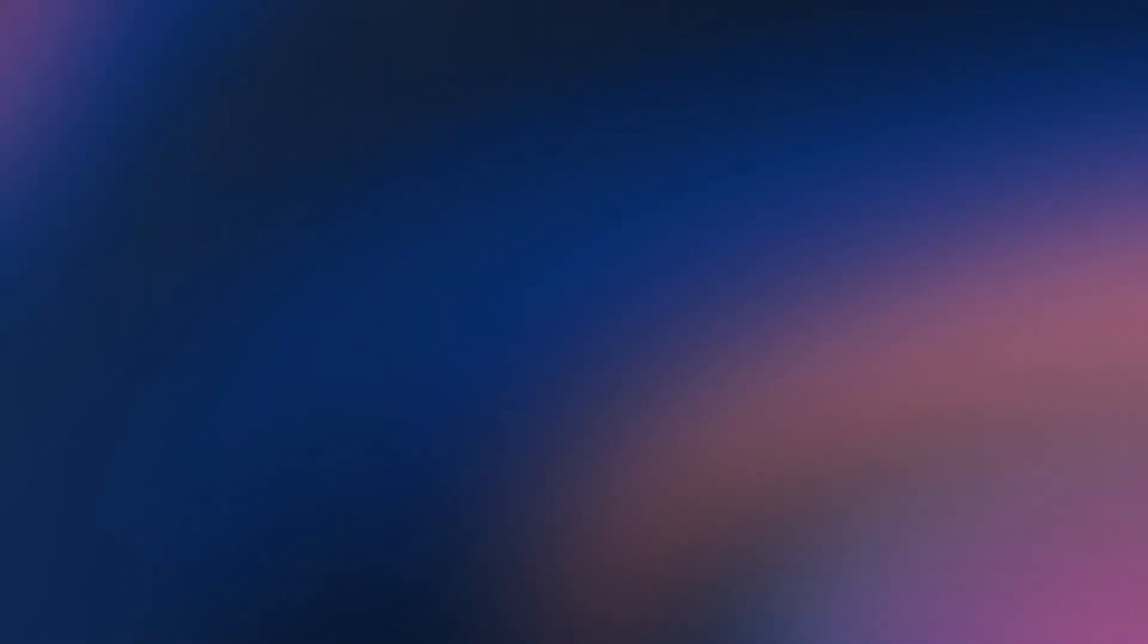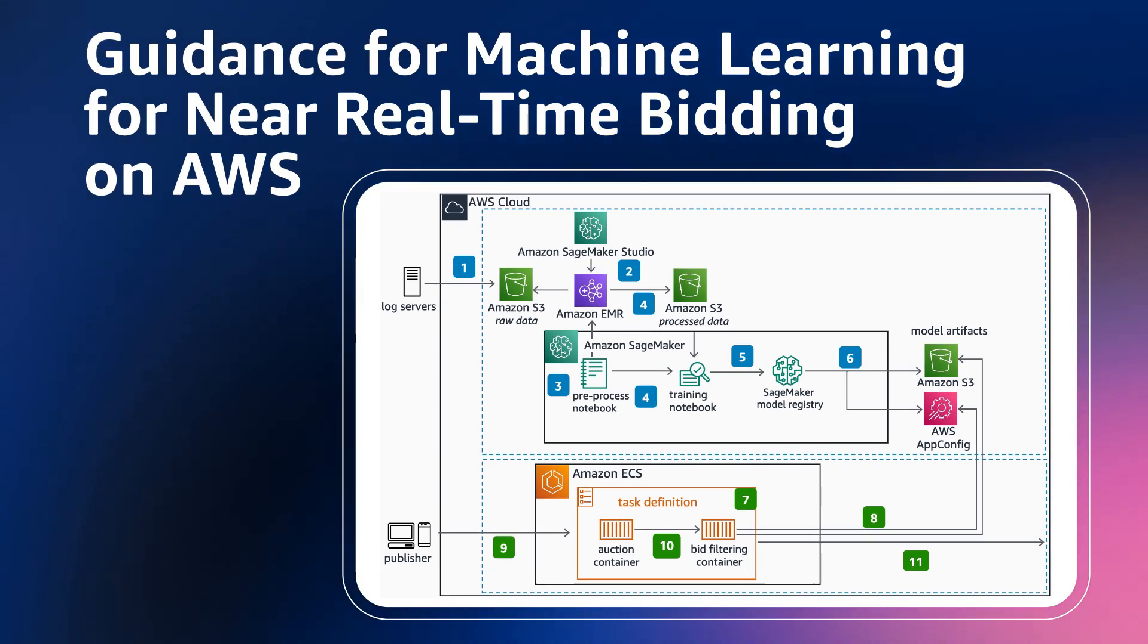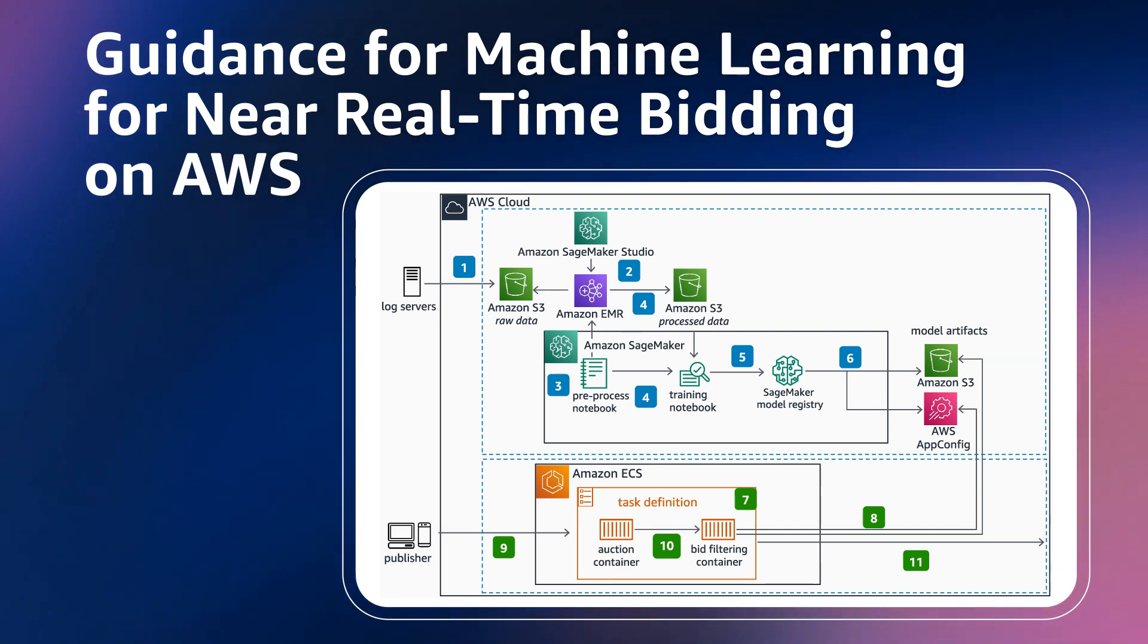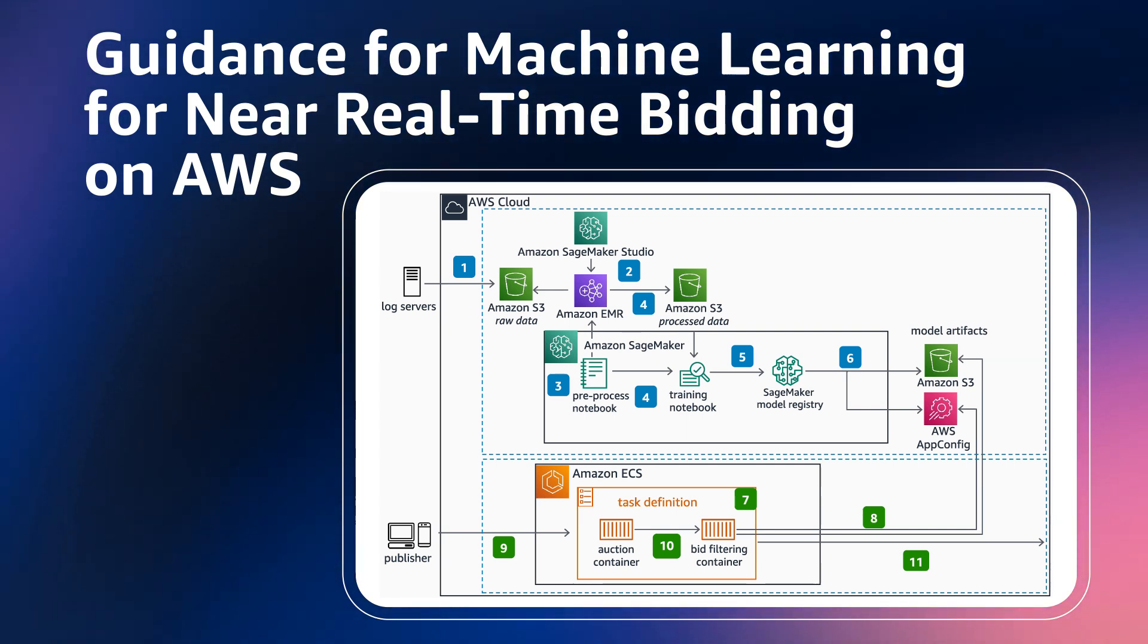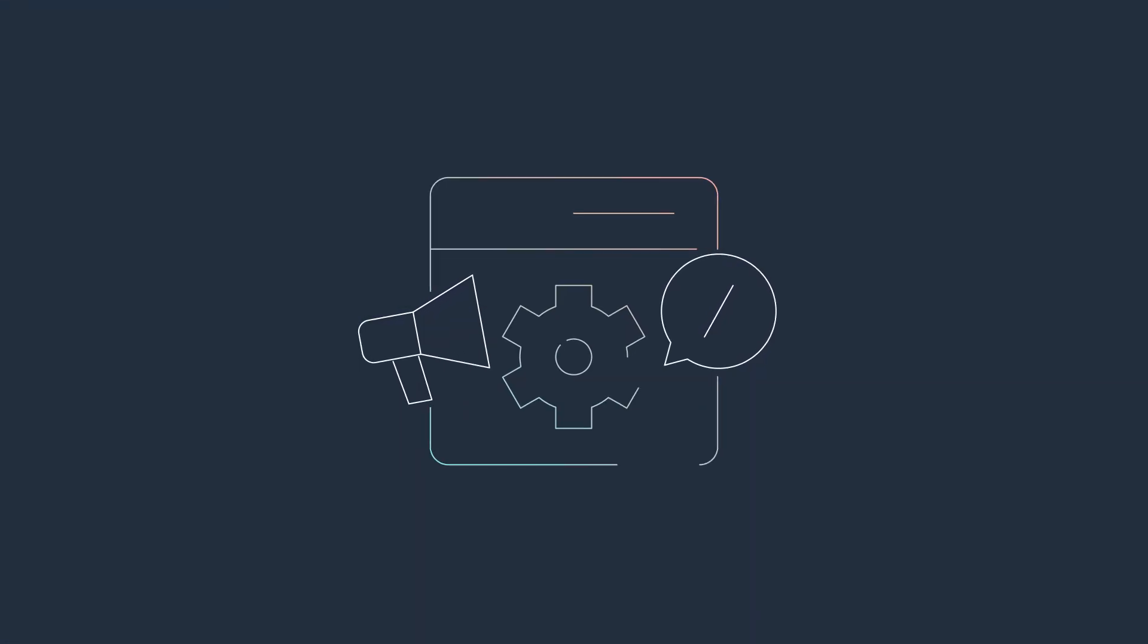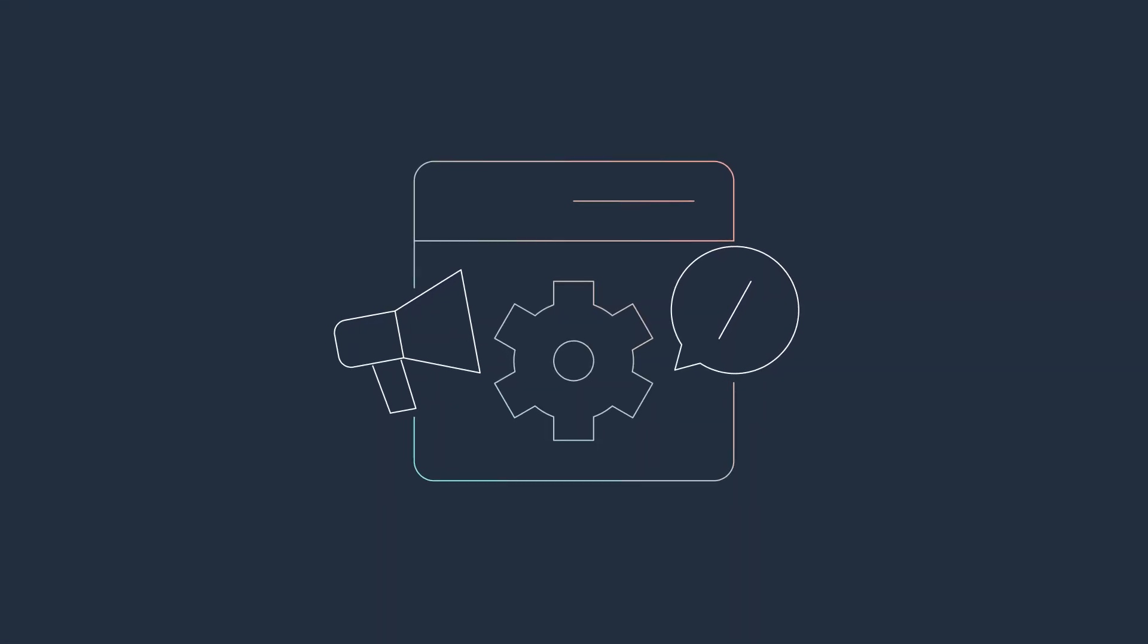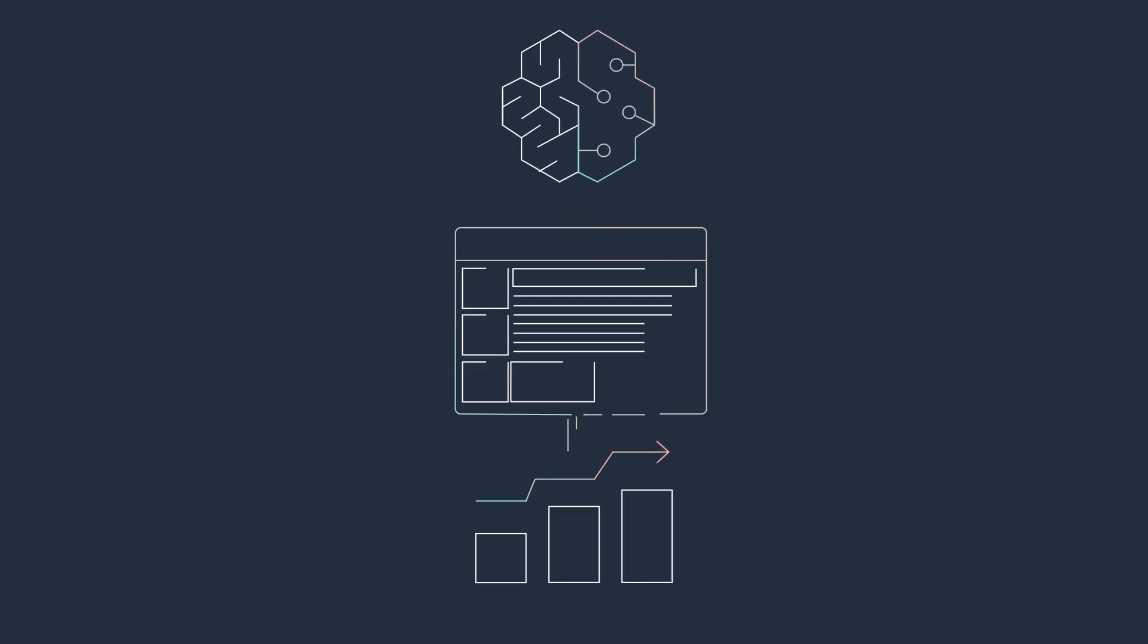The adoption of machine learning strategies for near real-time advertising not only streamlines the process but also enhances the effectiveness of ad auction server applications. With an increasingly intricate demand for such optimization in the advertising industry, guidance for machine learning for near real-time advertising on AWS offers a robust solution.